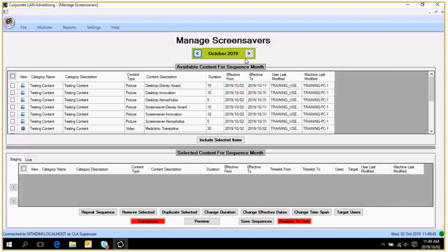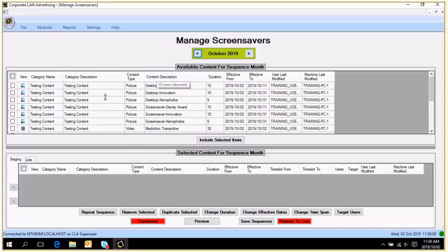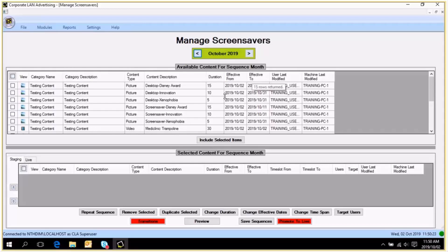You will see that we are currently working in the month of October — it defaults to the current month. The available content for the sequence month is listed in this grid. This is the content that has been uploaded into your content library. If you have not yet uploaded content and are not sure how, please refer to the video on adding content to the content library. Once added, it will appear in this available content grid, provided your lifespan has included October.